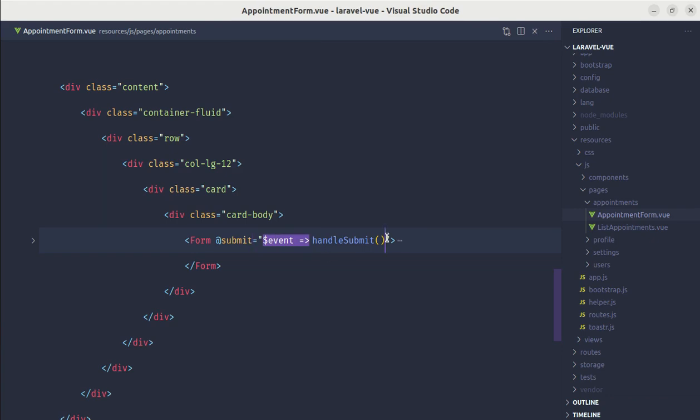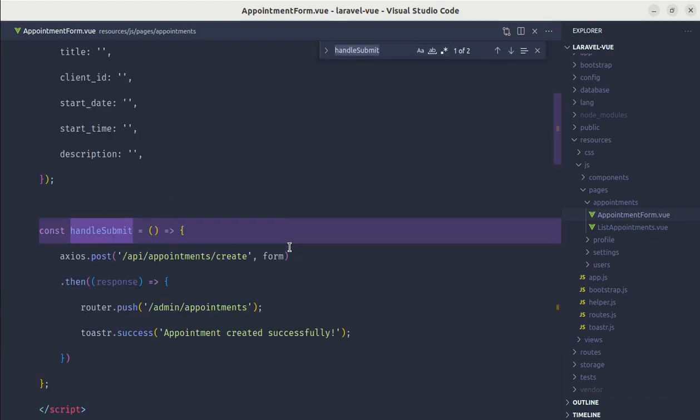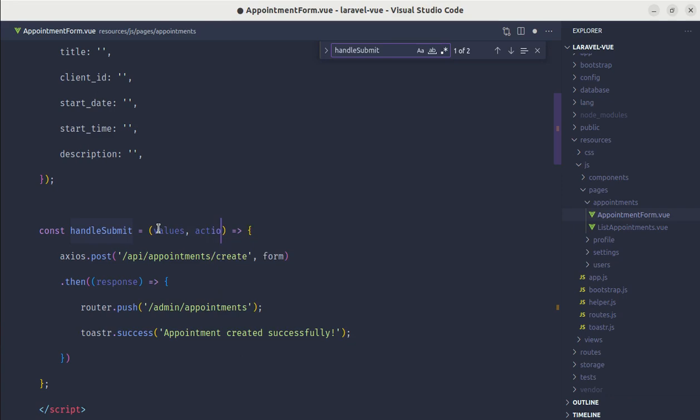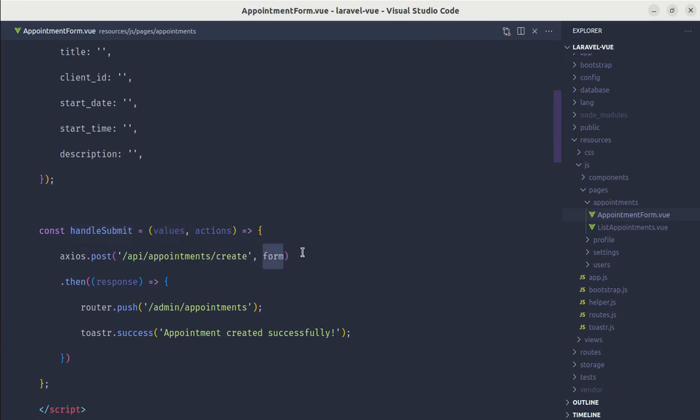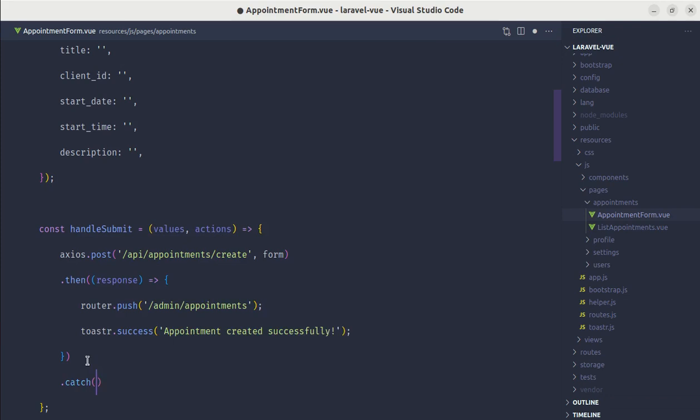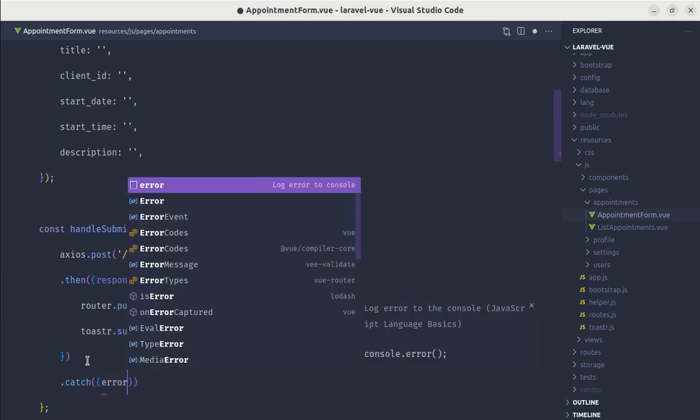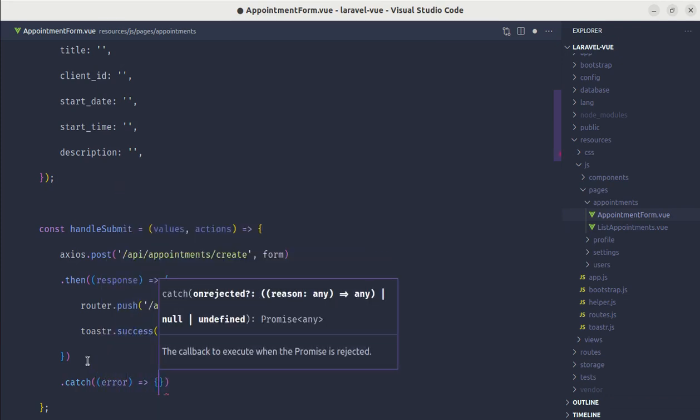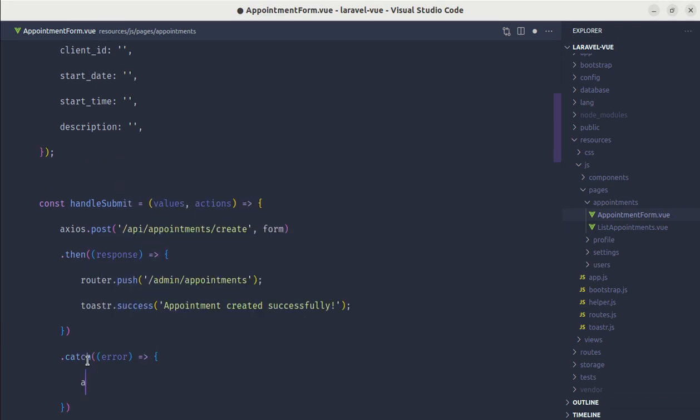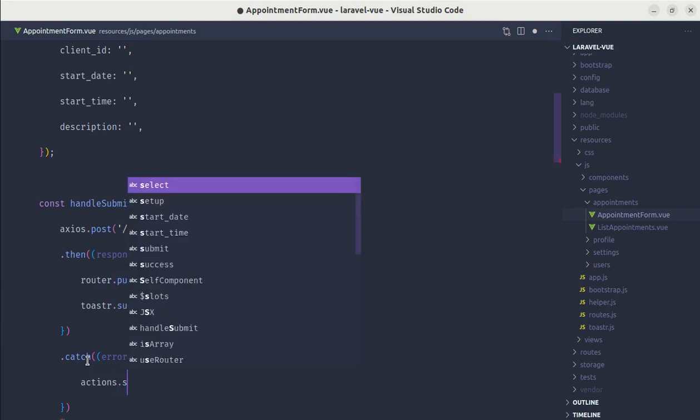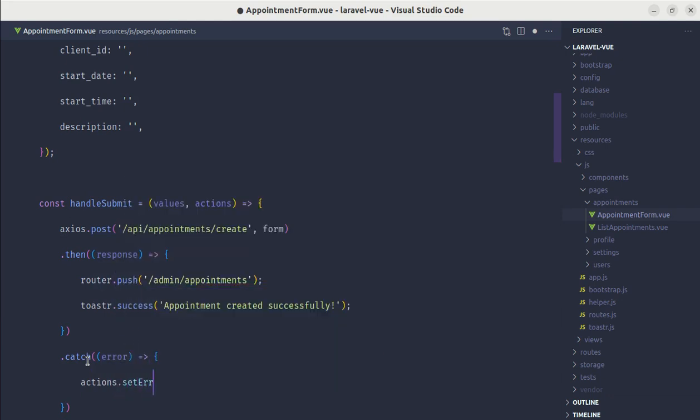Also we don't need to call this function. Let me go to handle submit. While using this we will be getting two parameters: one is values and another one is actions. The values are those form fields and actions we will be using to set the errors. Now we need to add the catch block as well, so catch the error and we will be using these actions to set the errors.